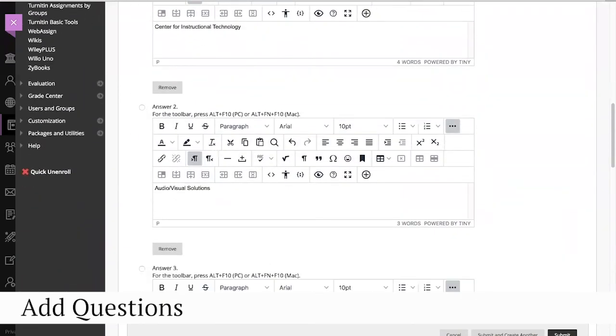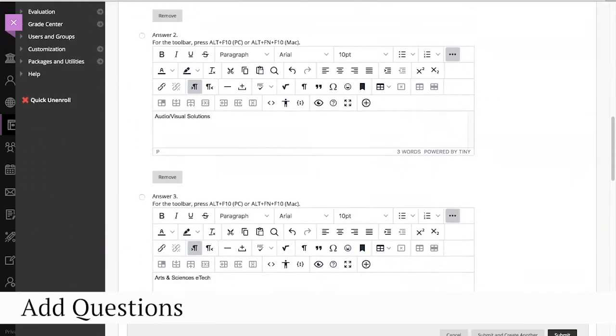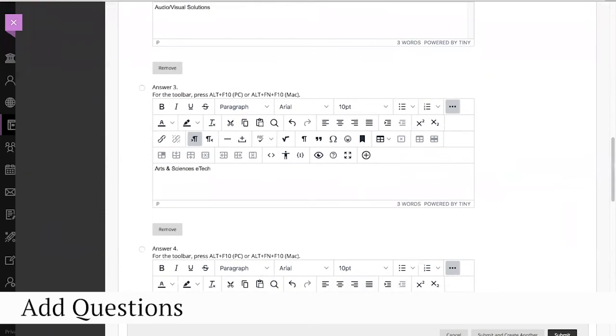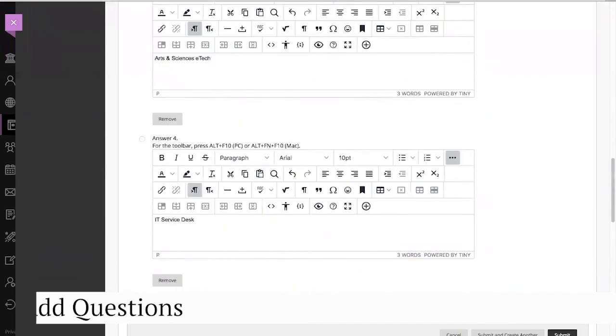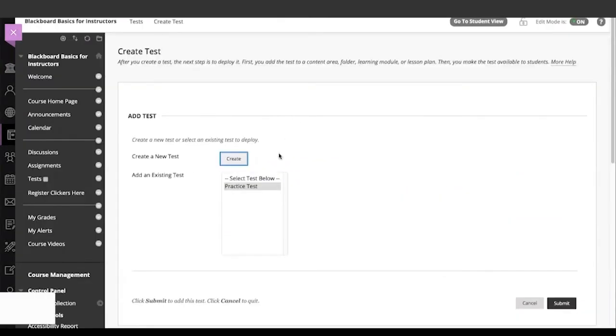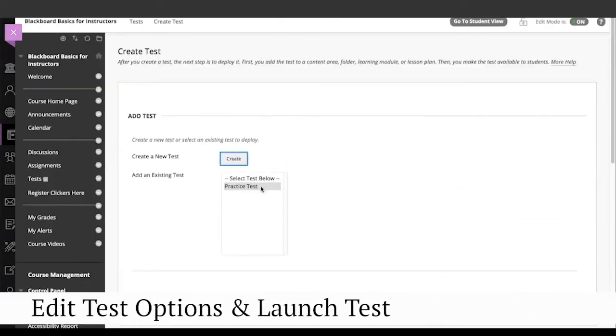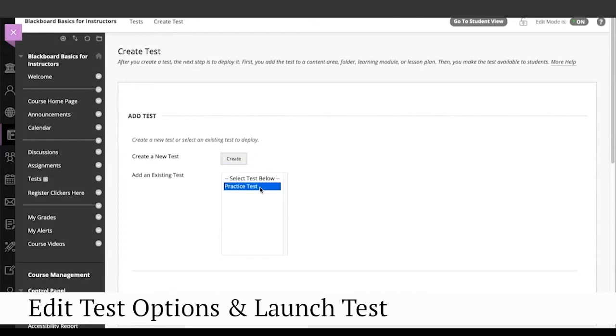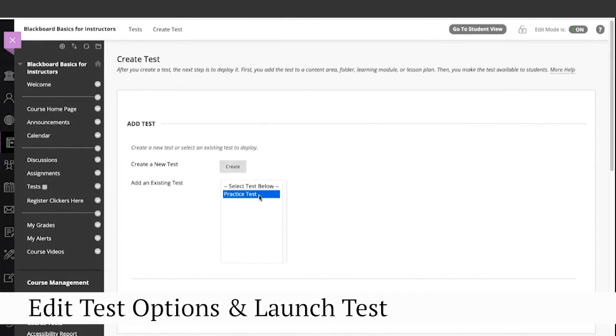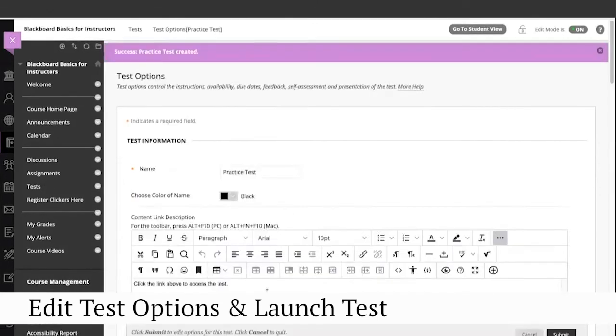Each answer has its own text editor where you can choose font options, align text, and add media. Click OK at the bottom of the test canvas to get to the screen. Then choose the test you just created and click Submit.